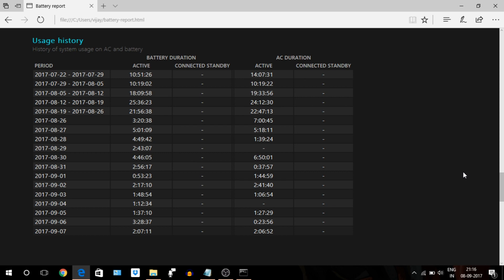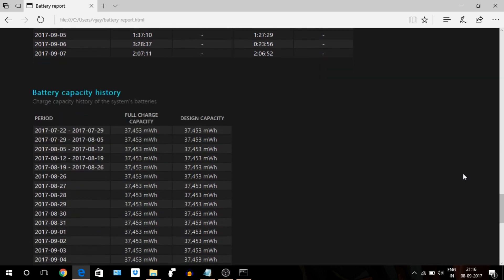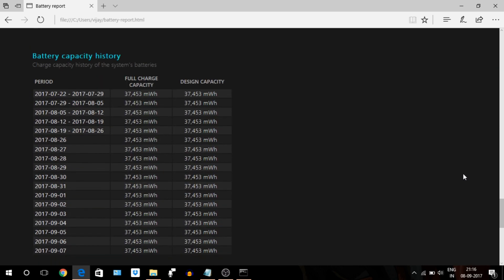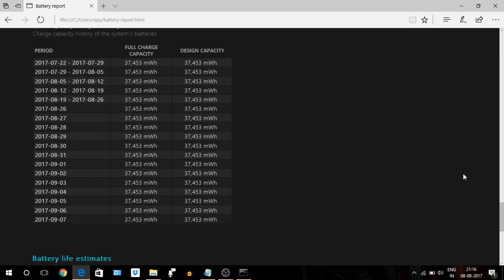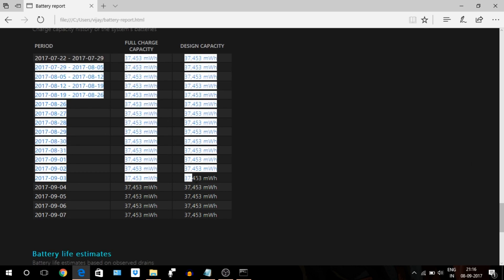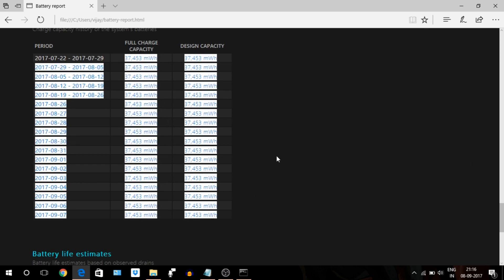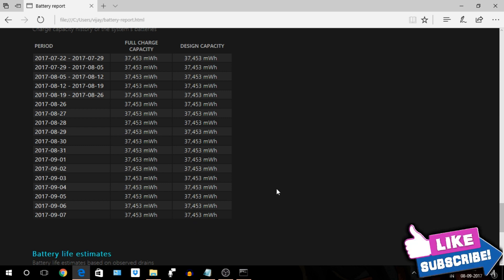Battery capacity history shows the charge capacity history of the system's battery. This table lists both the full charge capacity and the design capacity along with a usage period. In my case, it's all the same because my battery is still very healthy, so for now I don't have to worry about my battery. Medical bills? It's still very healthy after 11 months also.